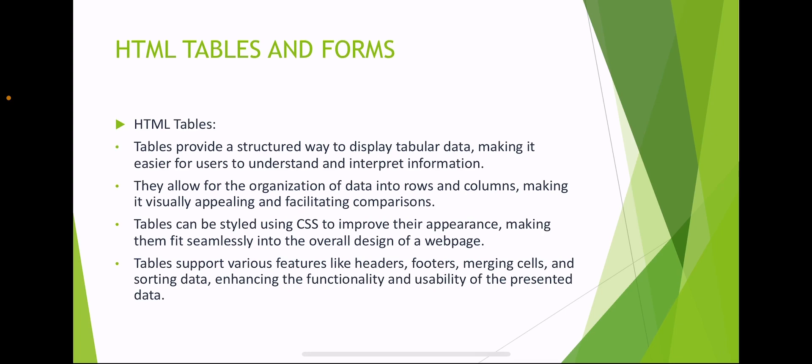HTML tables provide a structured way to display tabular data, making it easier for users to understand and interpret information. They allow for organizing data into rows and columns, making it visually appealing and facilitating comparison. Tables can be styled using CSS to improve their appearance, making them fit seamlessly into the overall design of a webpage.